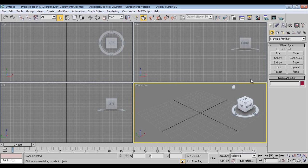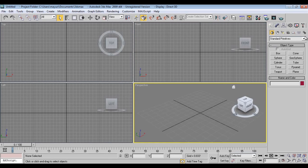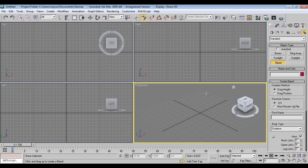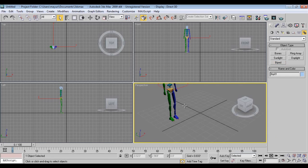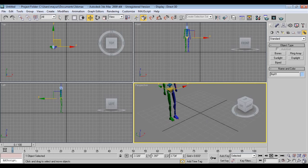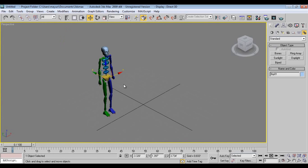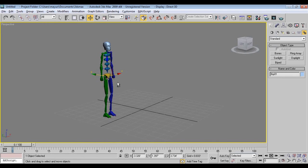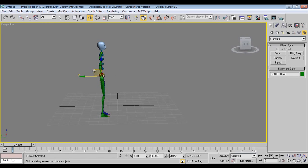I'll go into systems and here is a biped. Just drag a biped. Maximize the screen. Now here is a biped and we can animate a single biped like this.